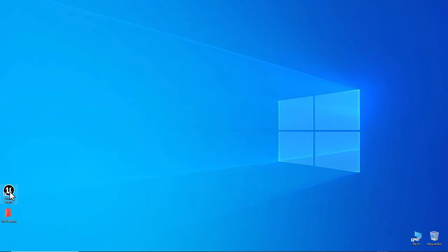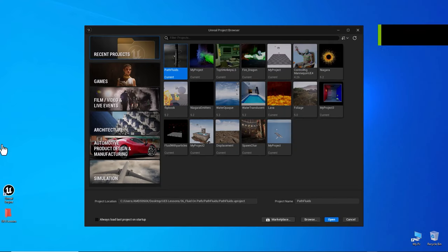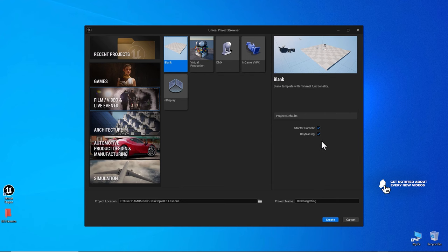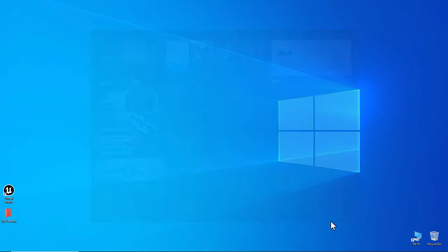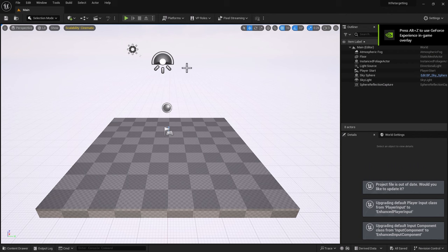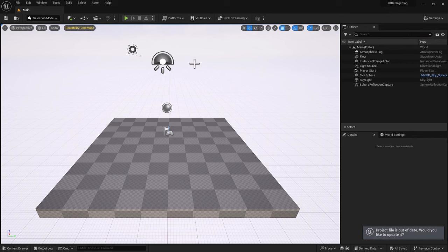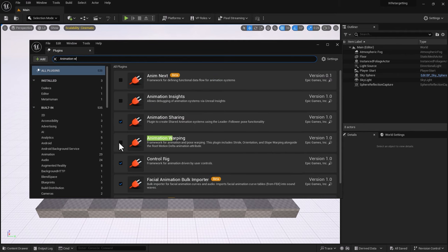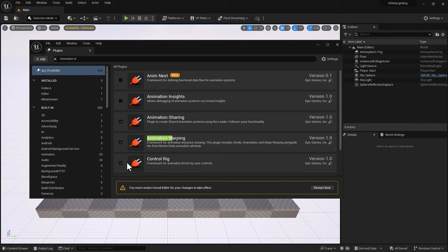Let's start with Unreal Engine 5.3 and create a new project. I'm going to start with a blank scene and call it IK Retargeting. Select content, starter content pack, ray tracing enable or disable as needed — we're not rendering anything. Now inside Unreal Engine, we need to visit Plugins and enable Animation Warping. Make sure this plugin is enabled, as it allows animation and pose warping. I'm going to restart.